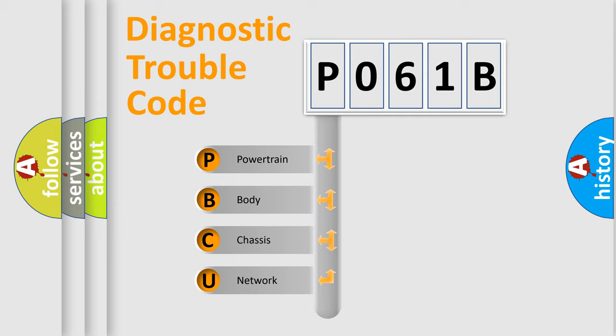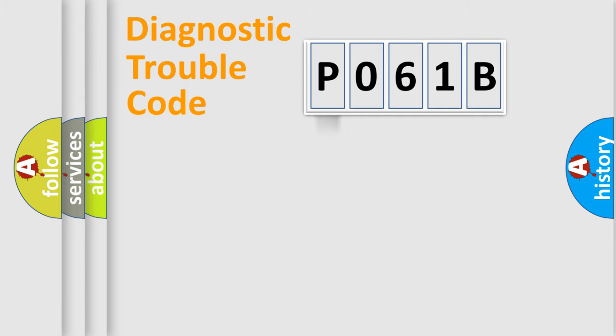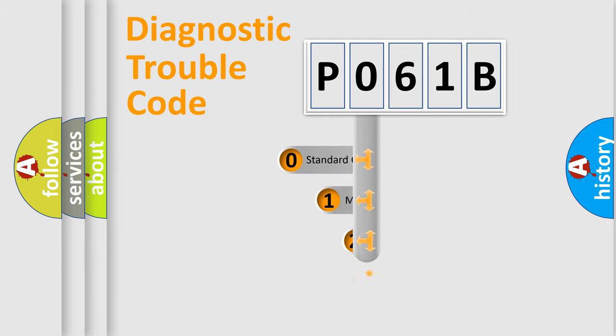We divide the electric system of automobile into four basic units: Powertrain, body, chassis, network. This distribution is defined in the first character code.